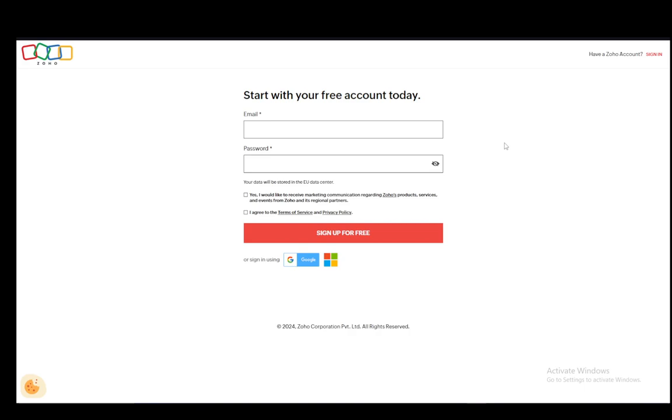as well as a currency, in the case of Zoho Books, the standard currency of your business, and also, you can sign in using Google and Microsoft accounts as well.